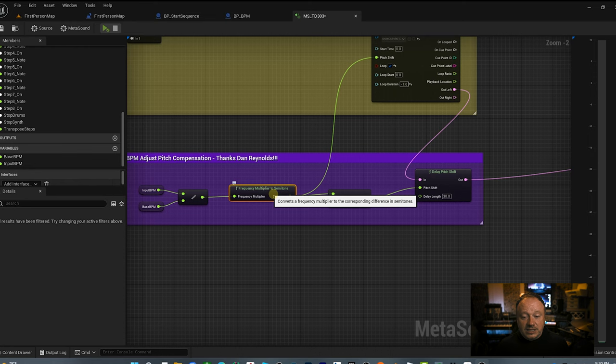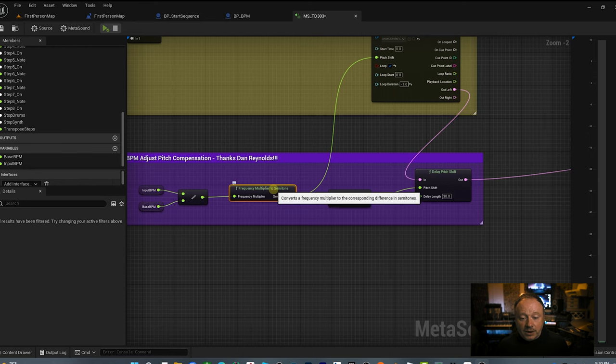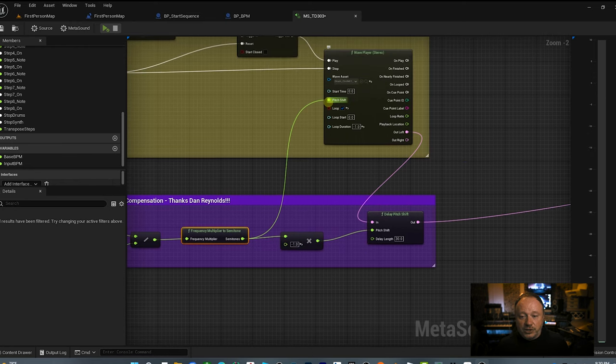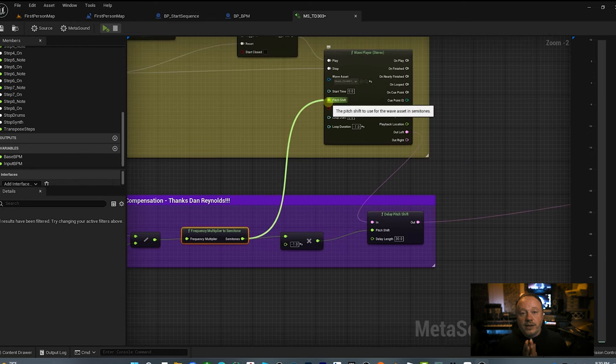What it's probably doing is something like: input BPM divided by base BPM, log 2 divided by negative 12 — because that's how many semitones are in an octave. Something is happening under the hood, but it doesn't matter, because all you have to do is use the Frequency Multiplier to Semitone node and then drive it to the pitch shift.